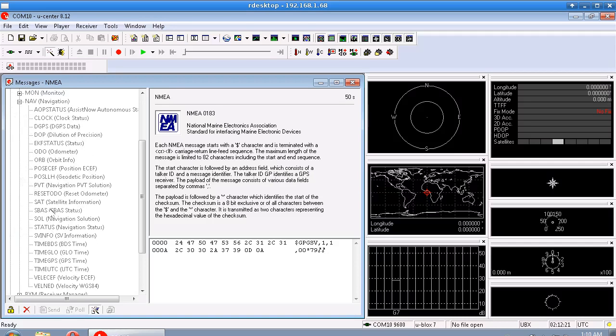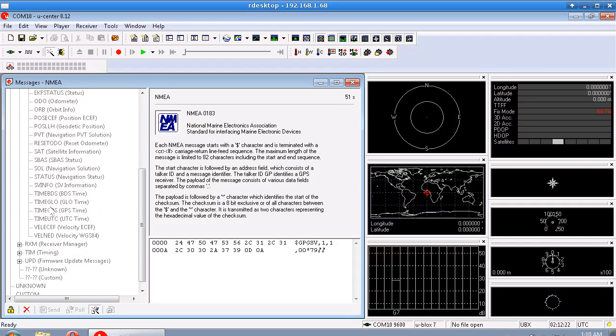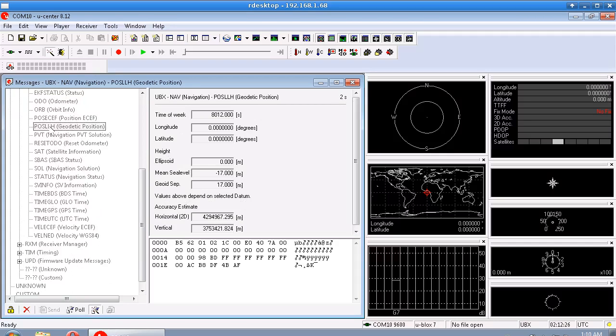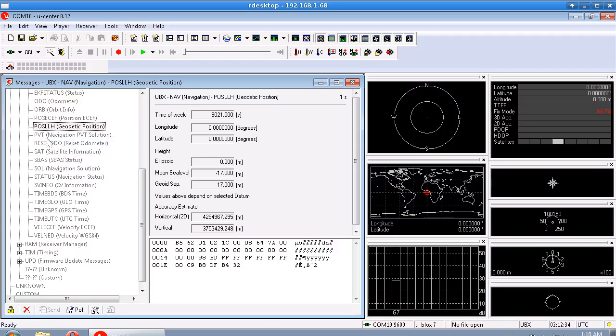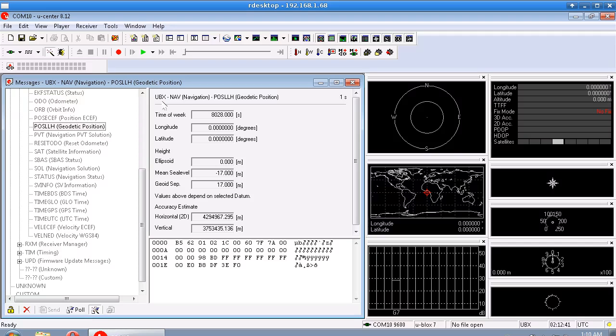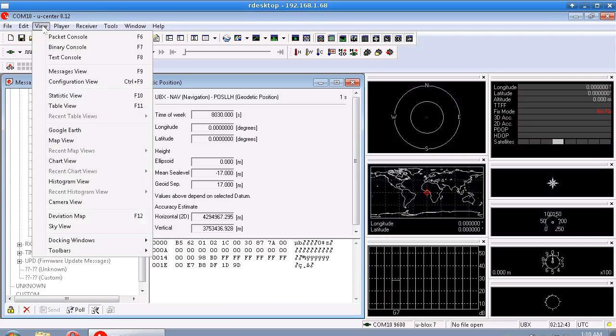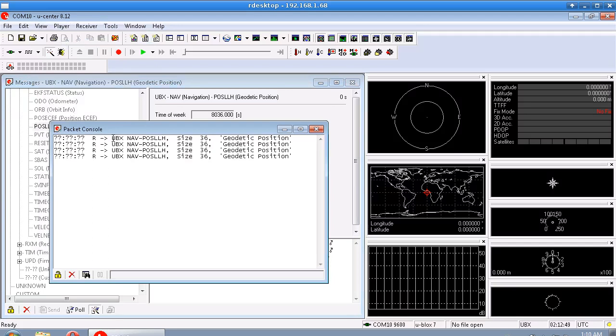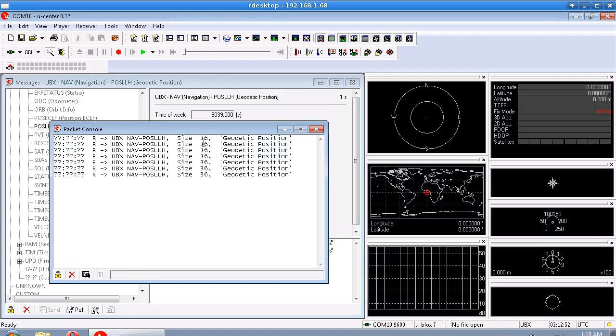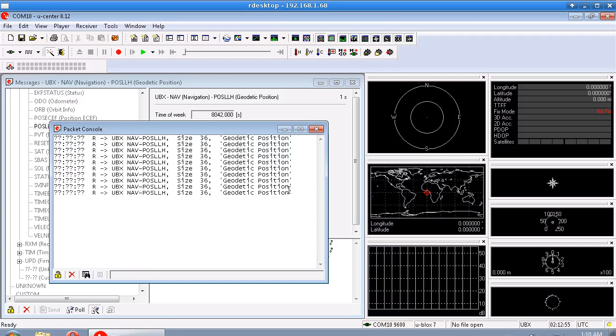So I can right click on here and I can enable message. And that, like I say it's hard to tell, but that made this text turn black, not grey anymore. So now if we look at our packet console, we'll see UBX NAV posllh 36 bytes geodetic position.